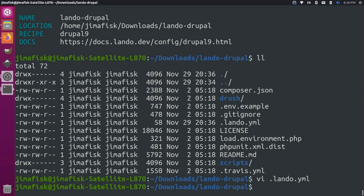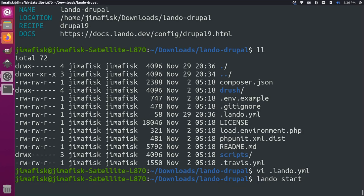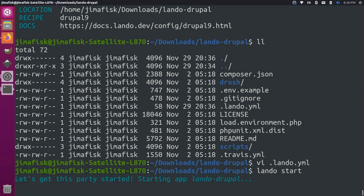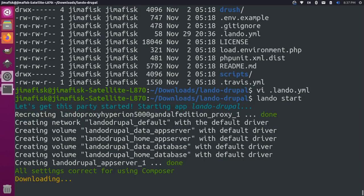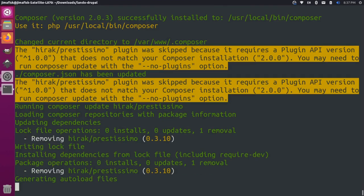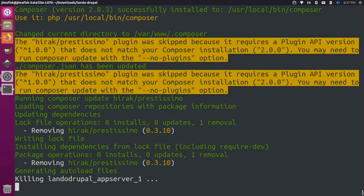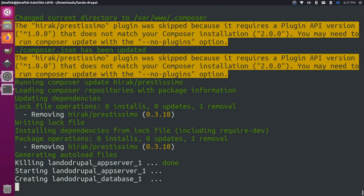Now I'll do a Lando start. This will spin up all the containers. We're going to have some errors here because we actually don't have our web root set up. So we'll probably get 404s in our actual URLs that get produced, but we can go through that in a second. The Drupal 9 recipe for Lando should come with Composer 2 installed by default. We should be able to use that to install our dependencies and actually get that web root produced.